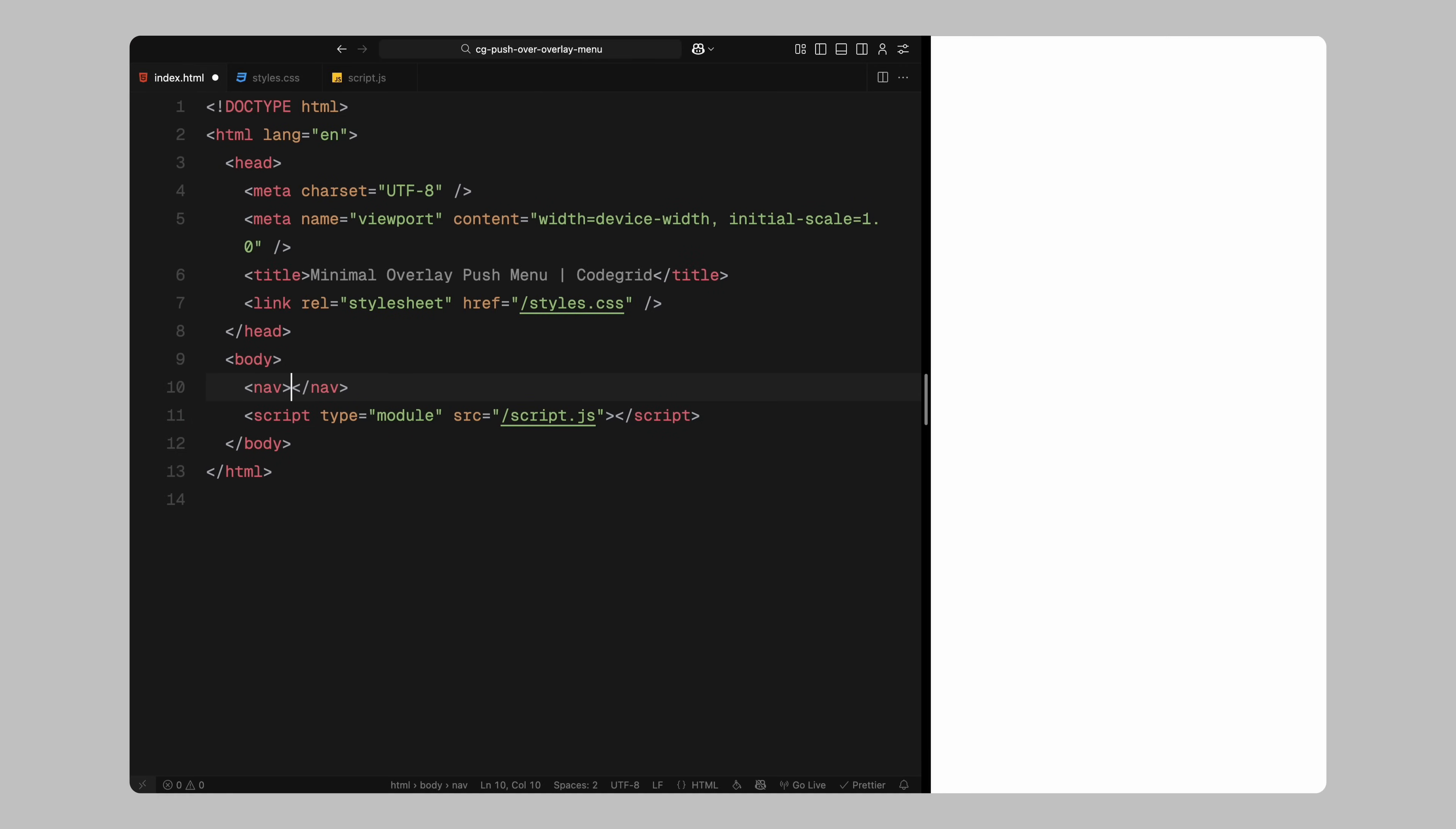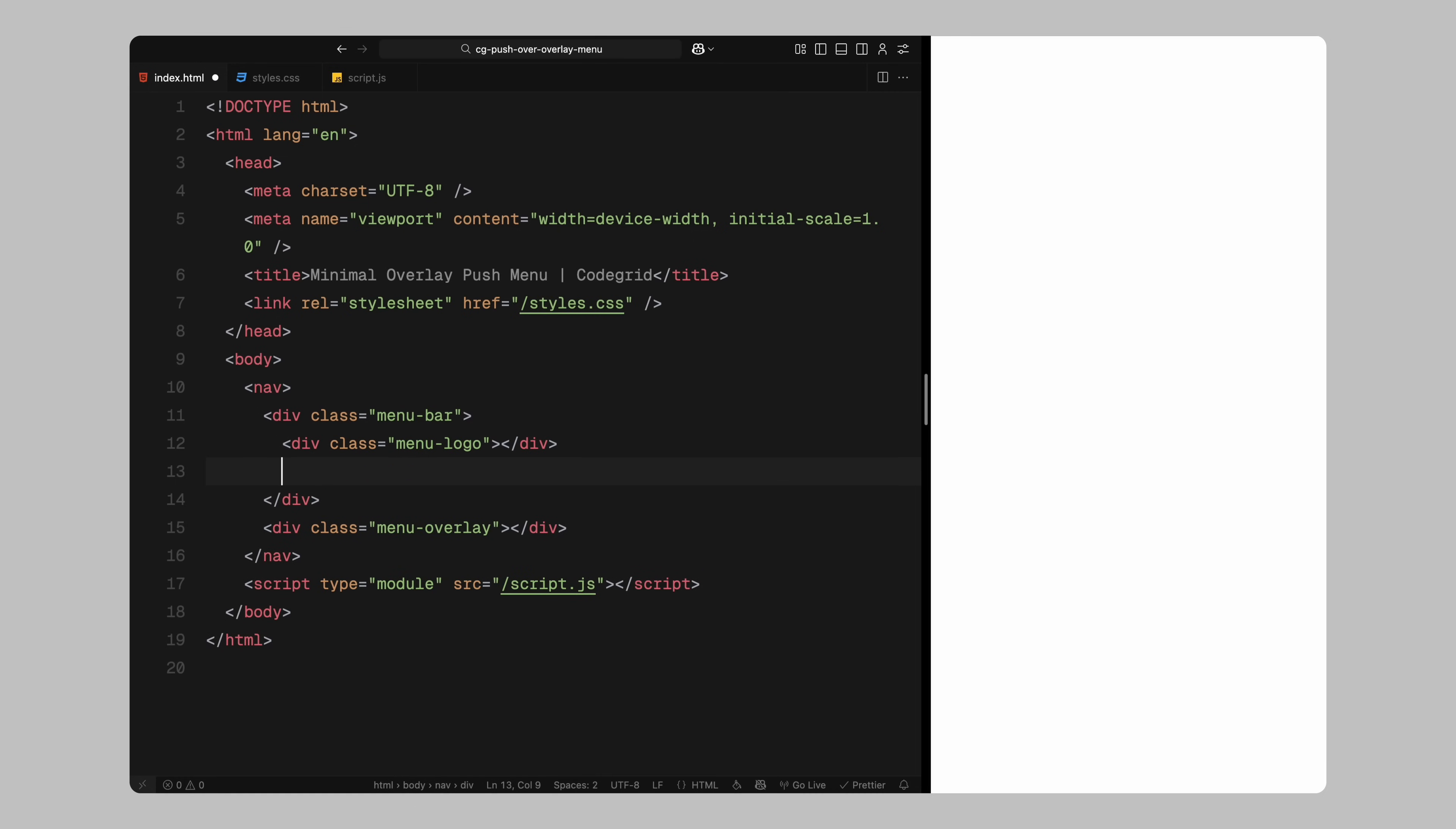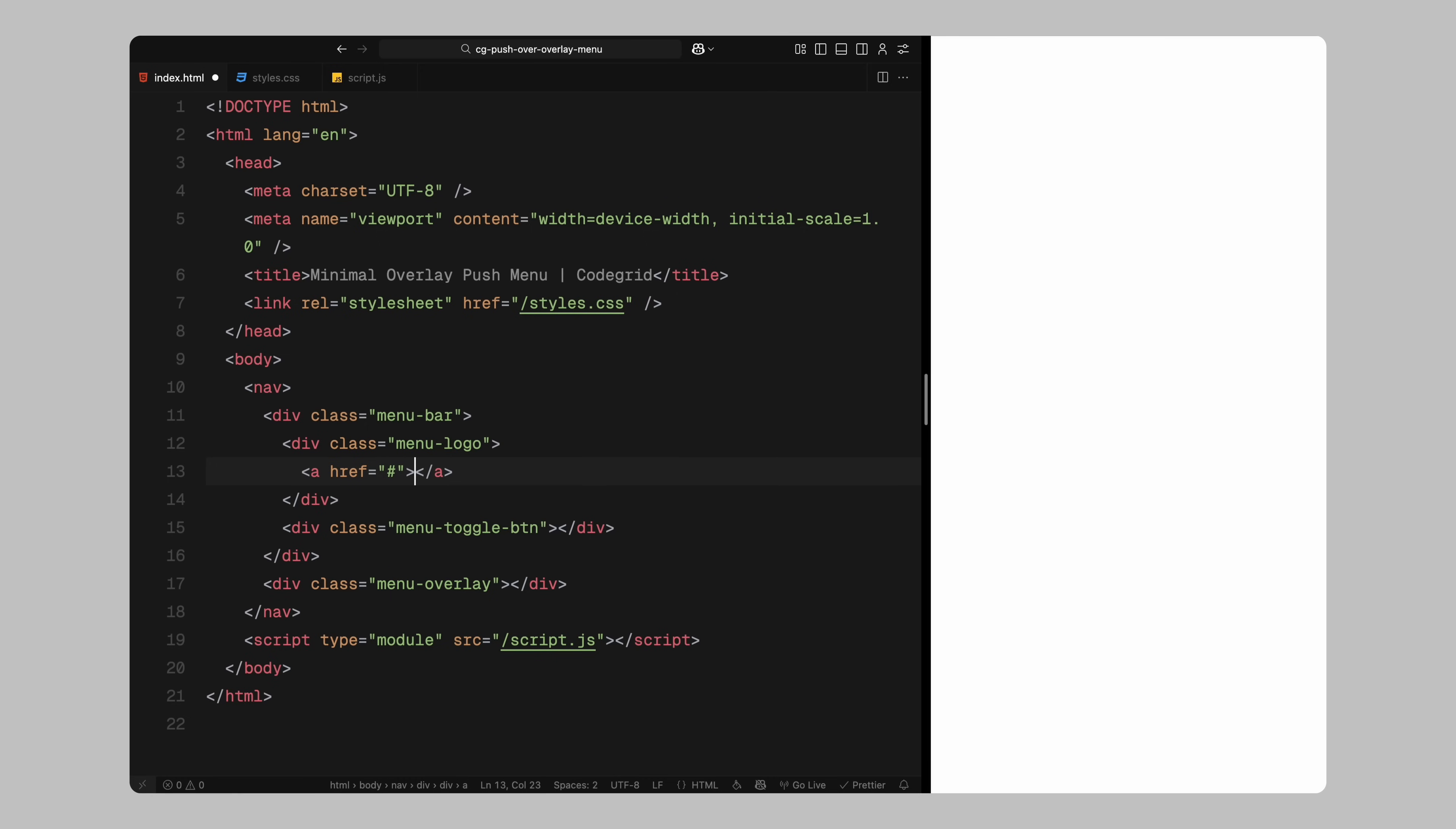Let's start by setting up the HTML structure. We'll begin with a nav element which includes two main parts, the logo and the toggle button. For the logo, I'm adding a simple anchor tag with an image inside it. This will be our logo PNG.